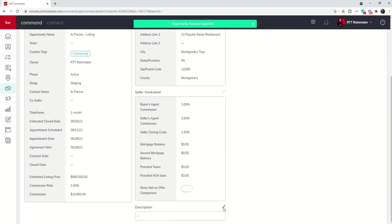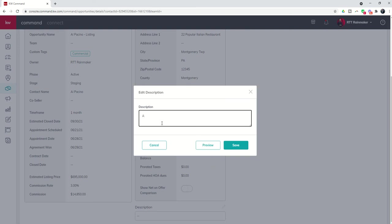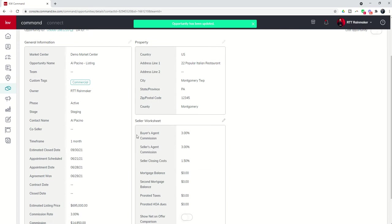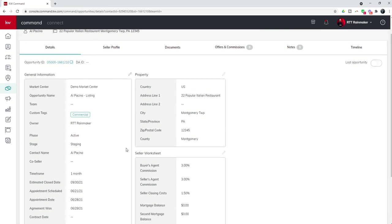And finally, we can come down and do a description of this opportunity. So we're going to see the amazing lakeside venue with 40 plus tables, full bar and restaurant, great kitchen. All right. So there's our commercial opportunity. I can click on save. And now I have all of the details portion of this opportunity now filled out, ready to move on to the other tabs included in the opportunity.